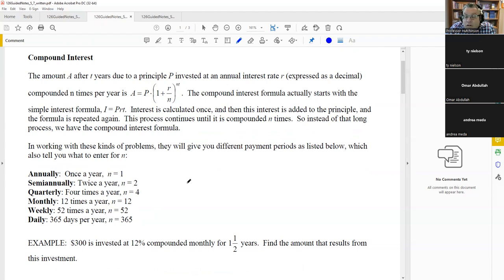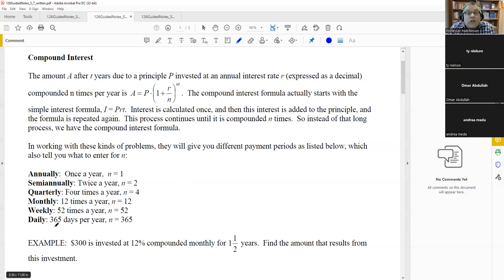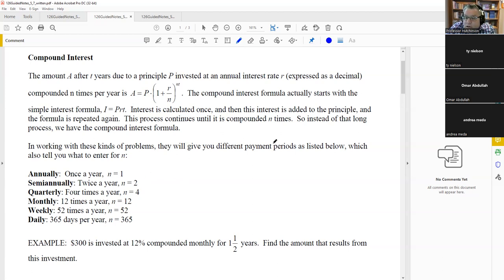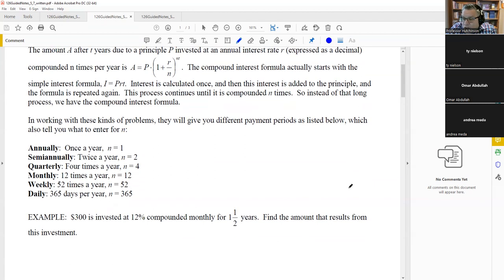The variable N represents how many times per year interest is compounded. Annually means N equals 1; semi-annually is 2; quarterly is 4; monthly is 12; weekly is 52; and daily uses 365 (not 360). You identify N from keywords in word problems. These are all calculator-based questions.